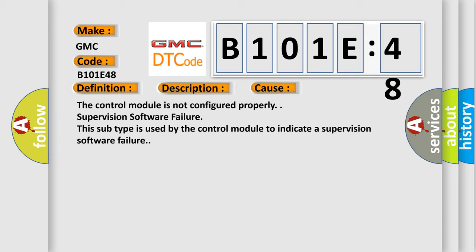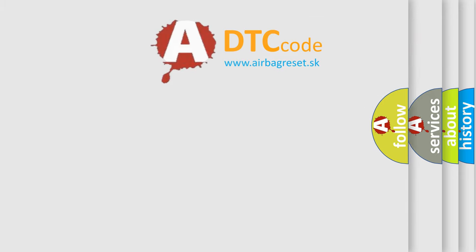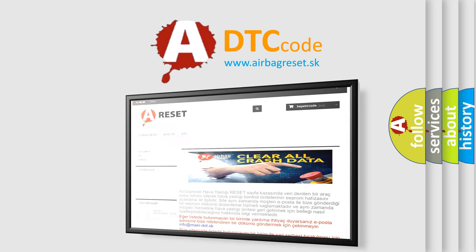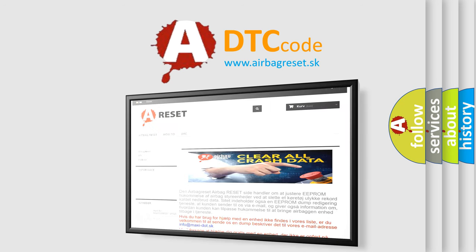The airbag reset website aims to provide information in 52 languages. Thank you for your attention and stay tuned for the next video.